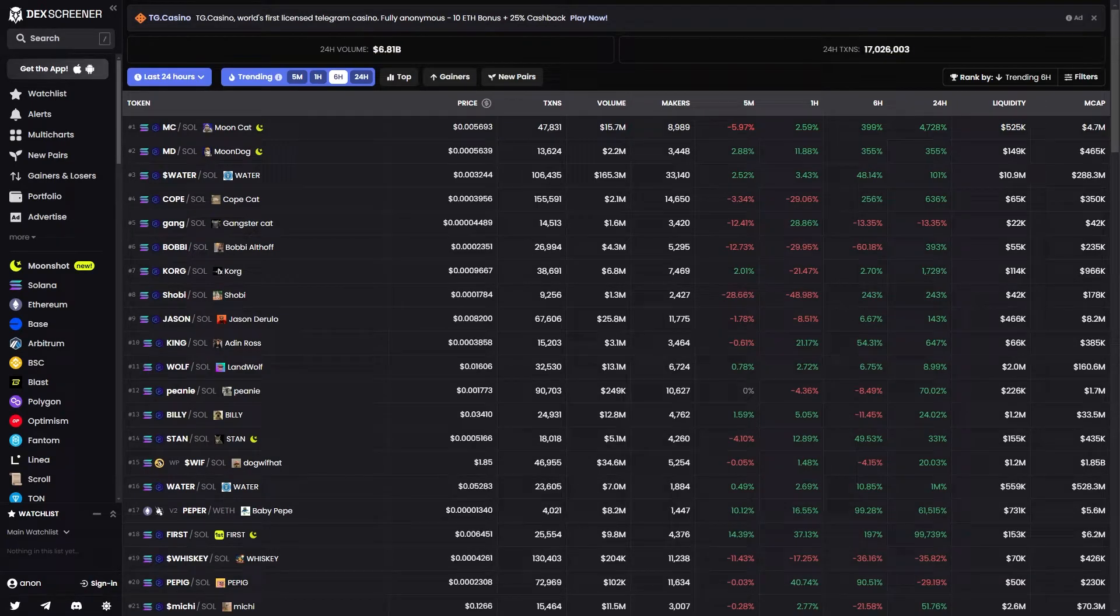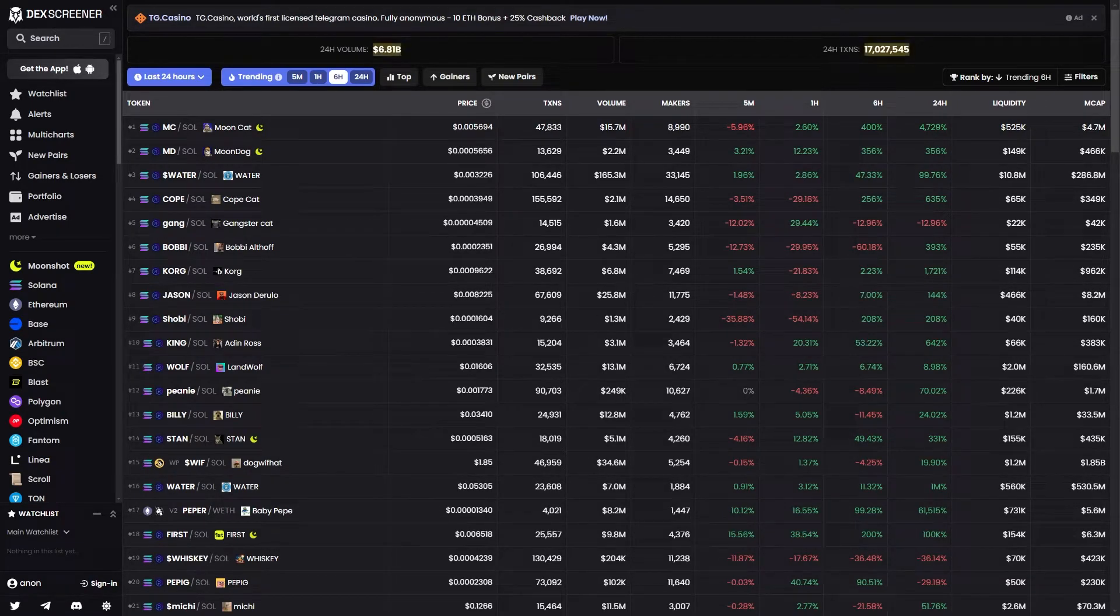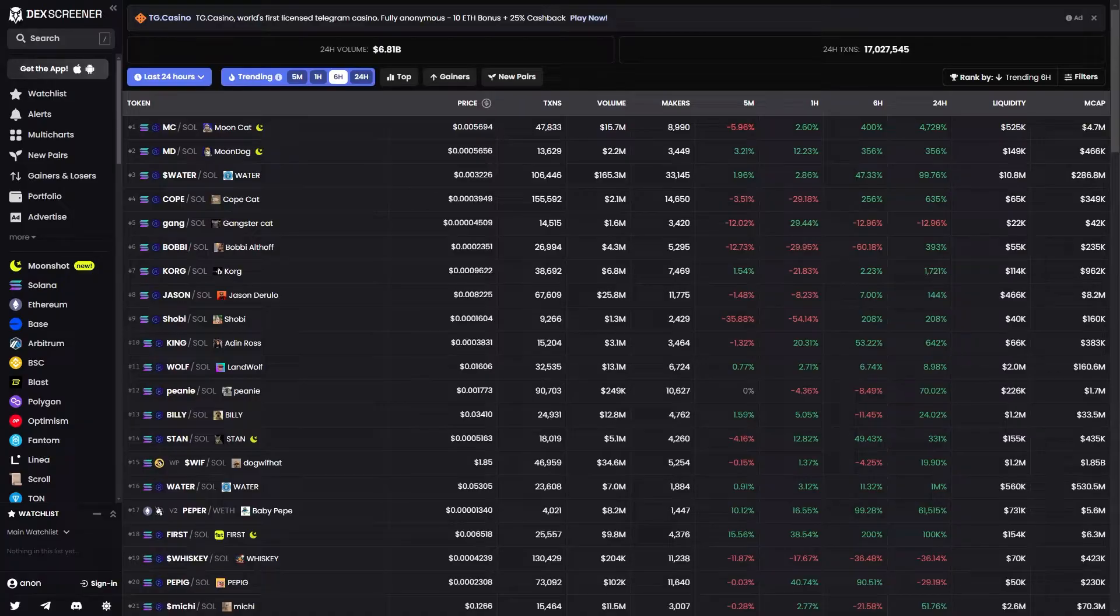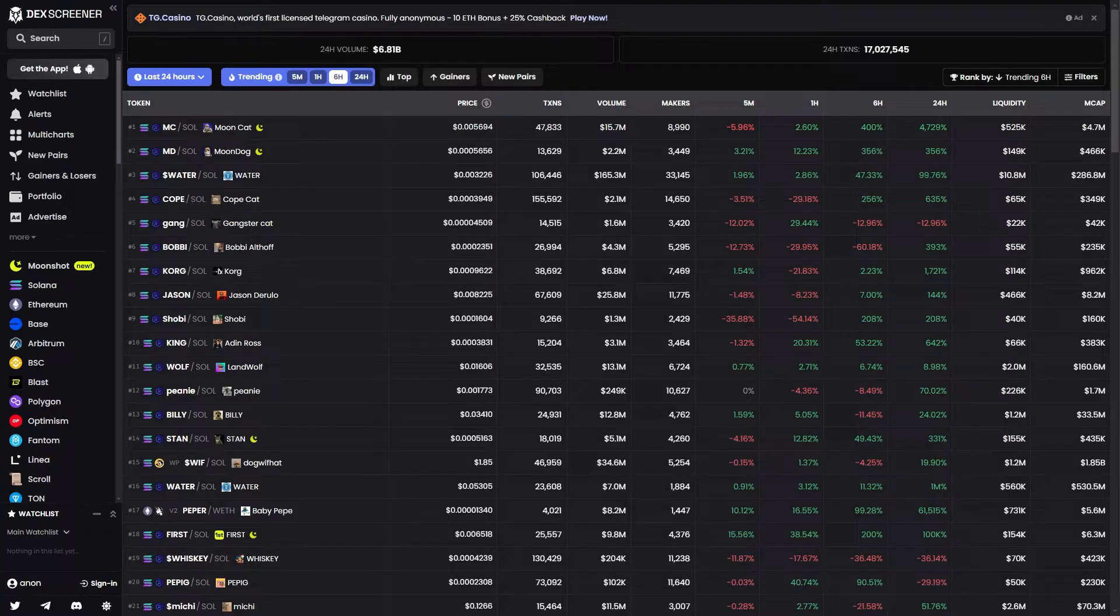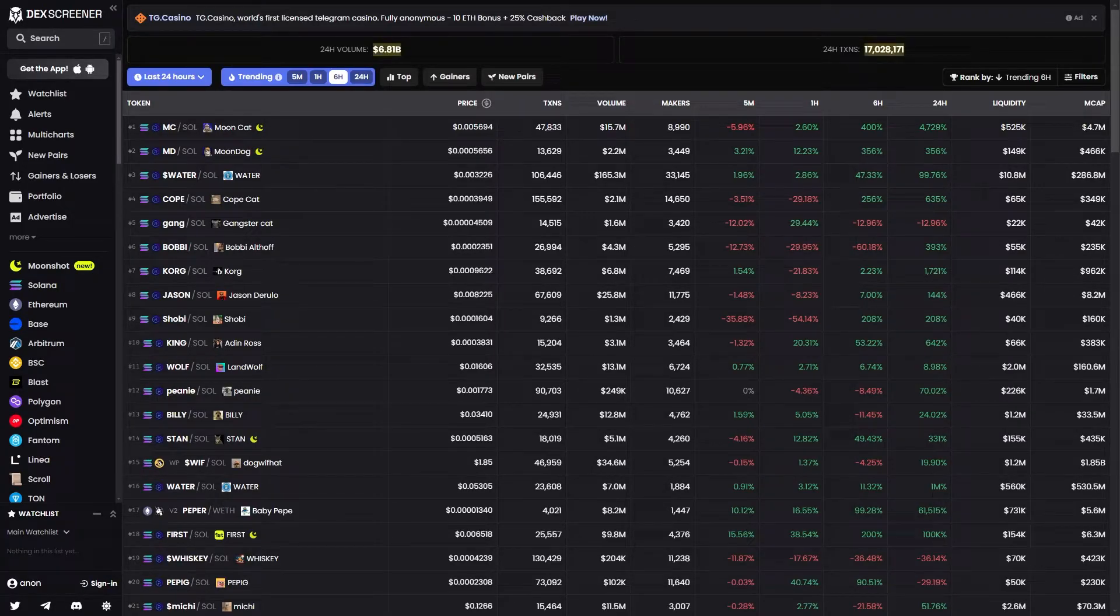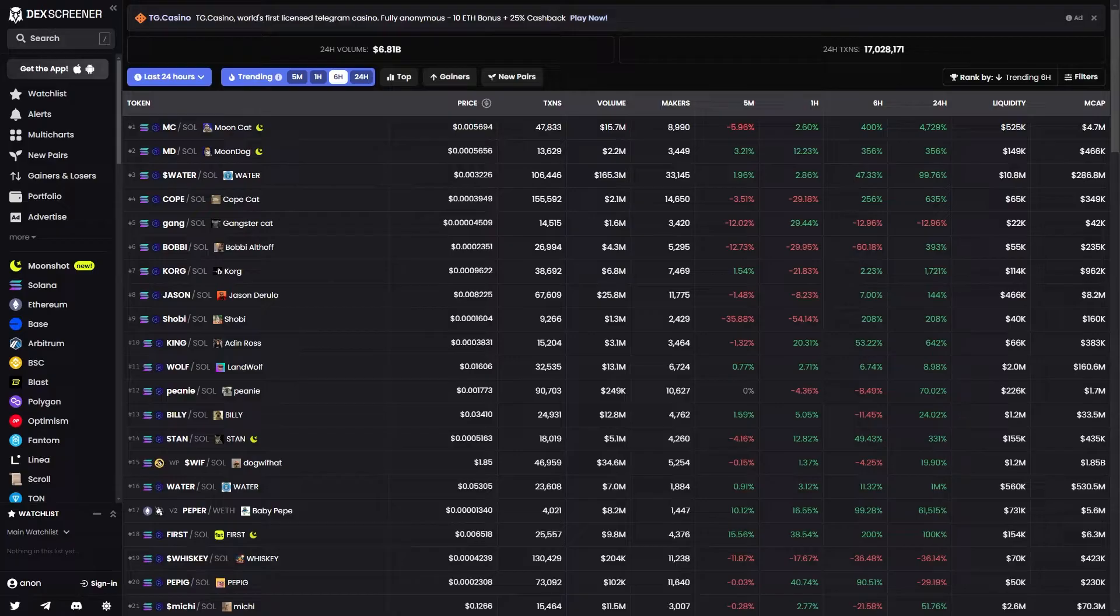In today's video I'll be showing you how you can buy and sell on Dex Screener. This is a very quick and simple thing to do, so make sure you watch this video all the way to the end so you don't miss any important steps.